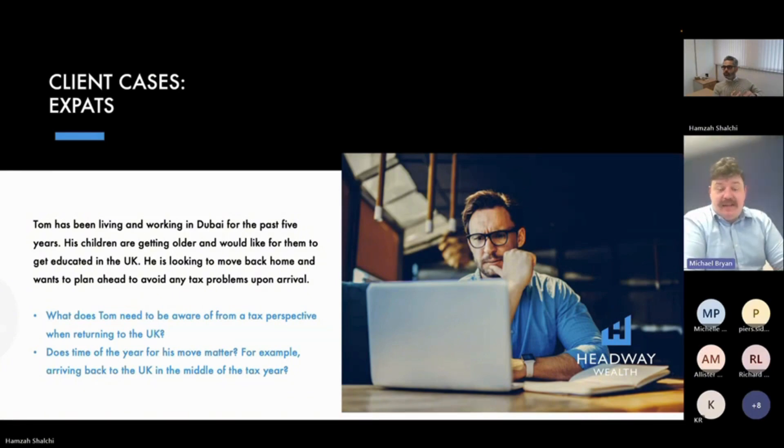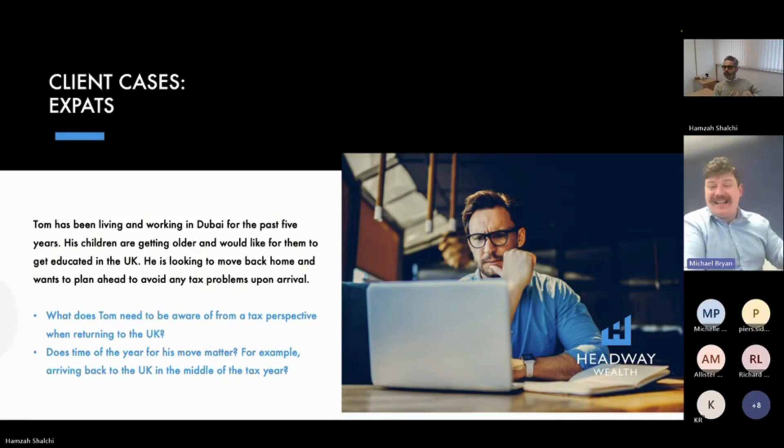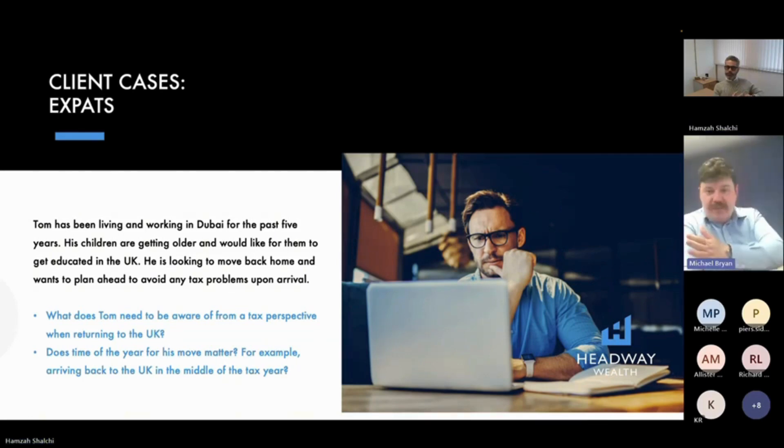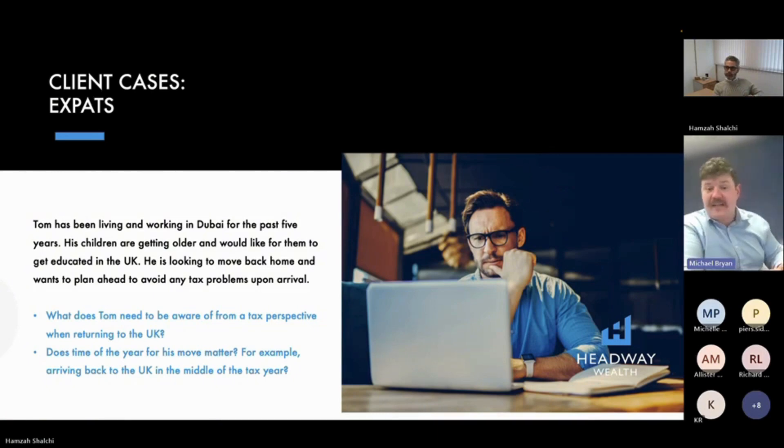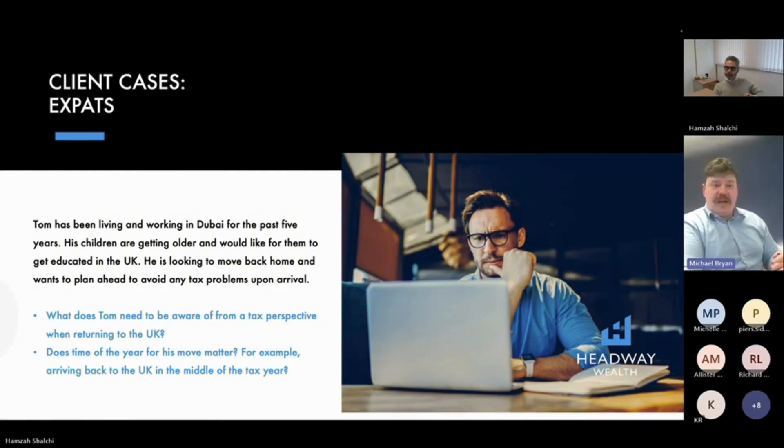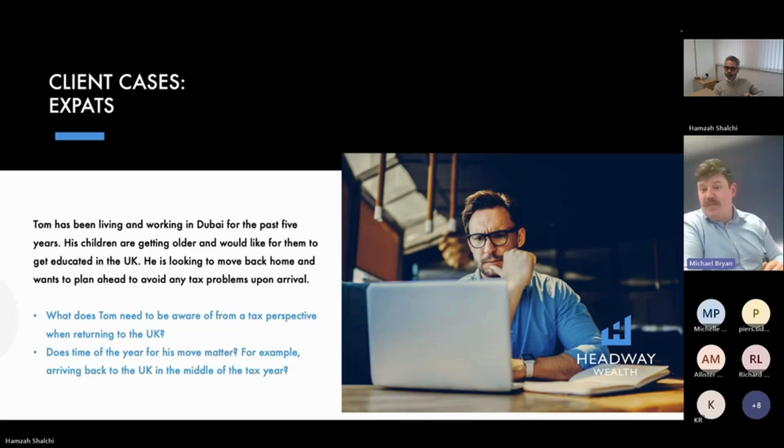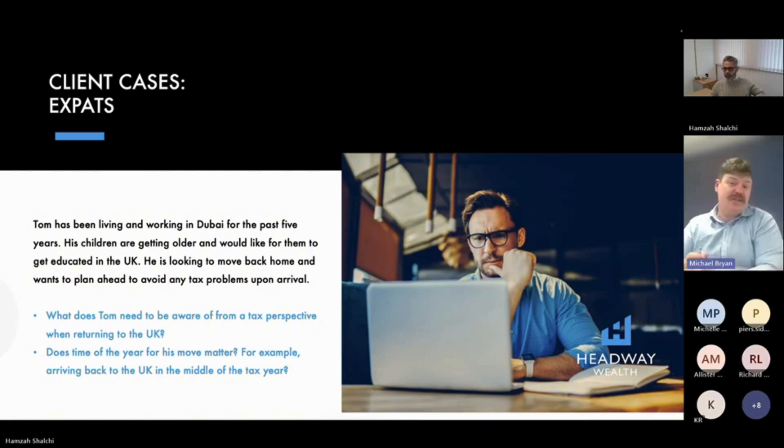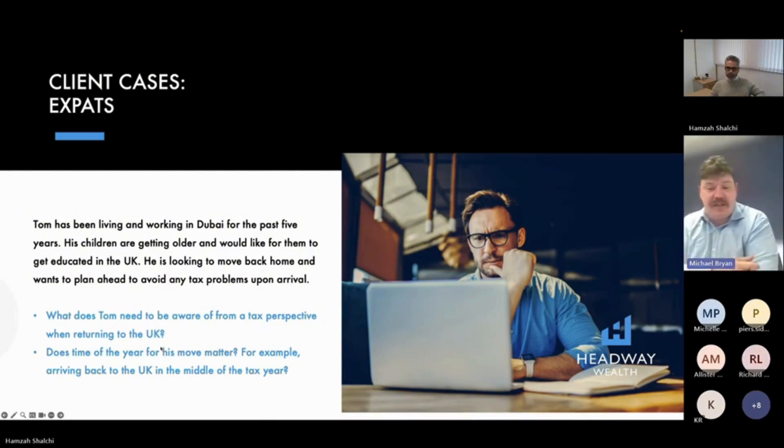Yeah absolutely. If you're not in the UK for five years and you sell assets, whether they're UK assets or not, with the exception of UK property, then they're not subject to UK tax. So yeah, if you've got some investments whilst you're in a tax haven, it may well be sensible to crystallize those investments whilst you're in the tax haven, because otherwise they could well be subject to UK tax.